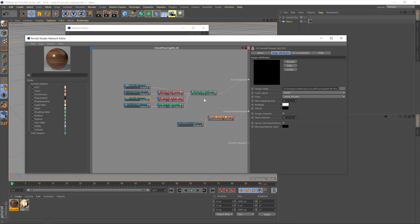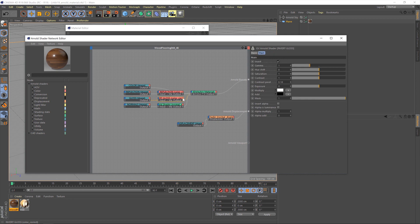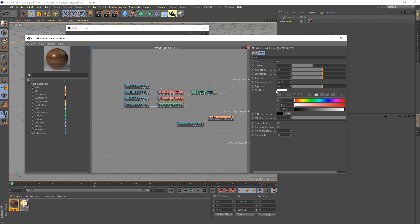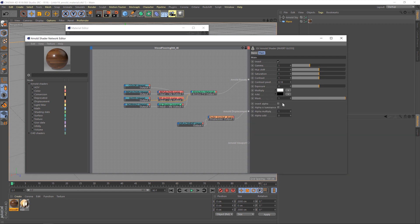Arnold actually takes a roughness input rather than gloss, so this color correction node is in place to invert it — because gloss is the opposite of a roughness map. We can also utilize this node to adjust those settings. There's a multiply operation down here, and from here we can multiply the roughness map, because at this point it is a roughness map.